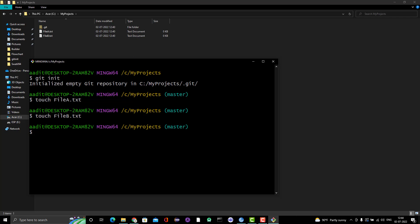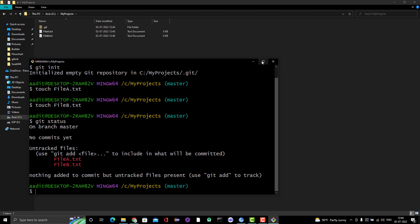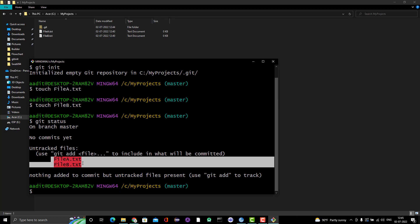Before using git add, let me show you another command called git status. This command will show you the status of your current repository. We can run 'git status' and we can see it is showing untracked files. When you create a git repository, that doesn't mean git will start tracking all files by default. It will ask you to confirm what files you want git to track. That's why it says these files are untracked — it can see them in the repository but is not tracking them.